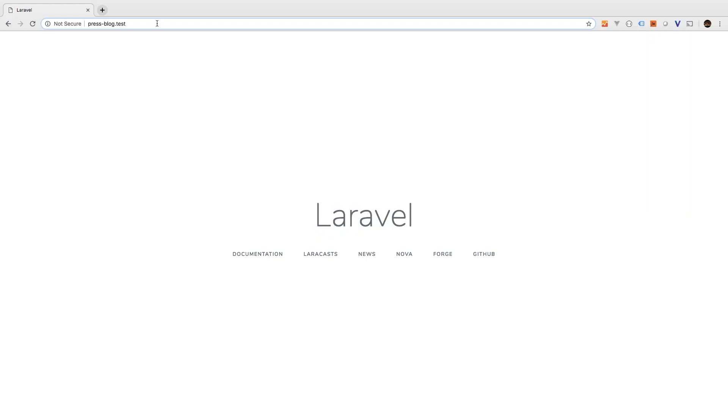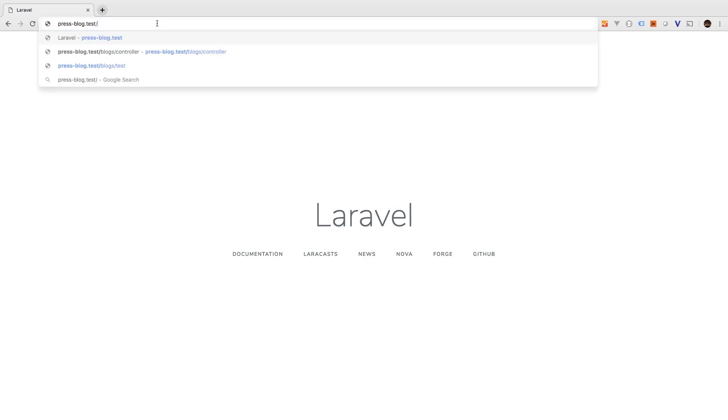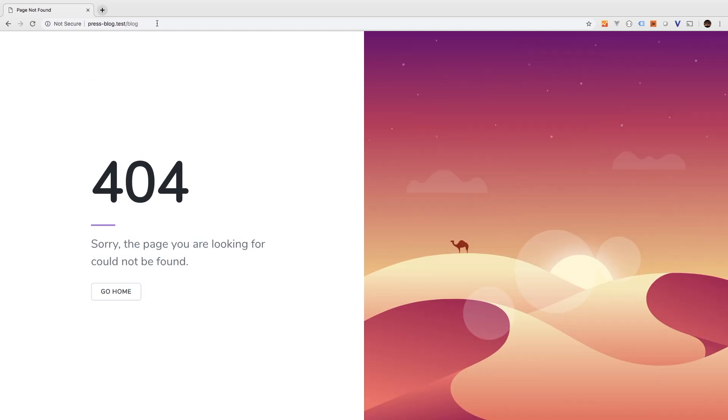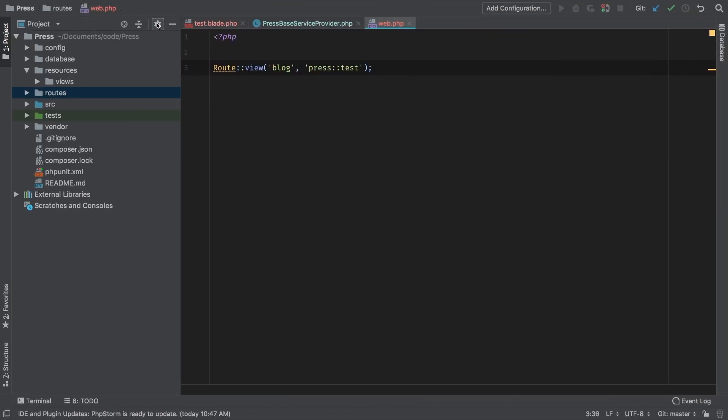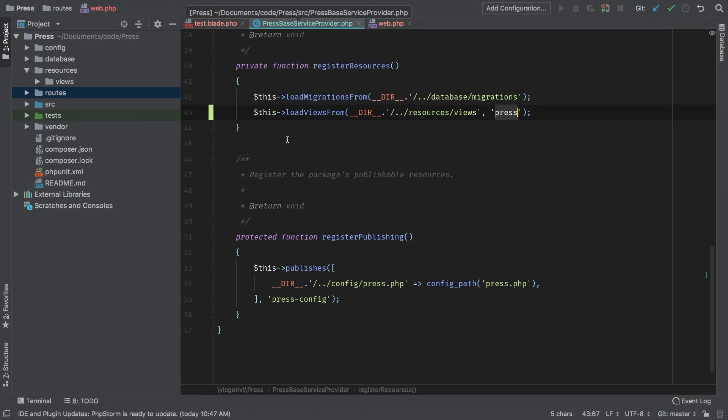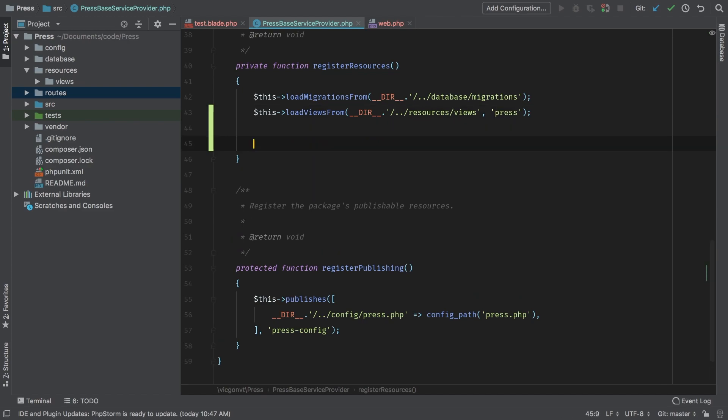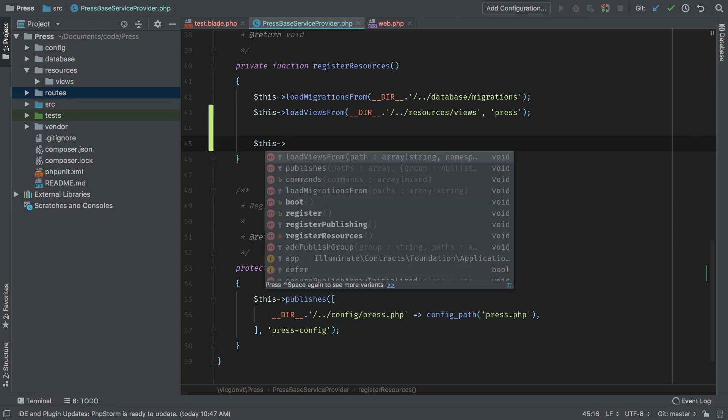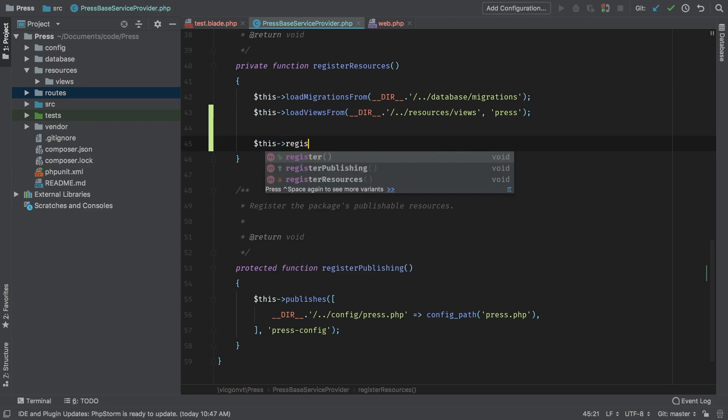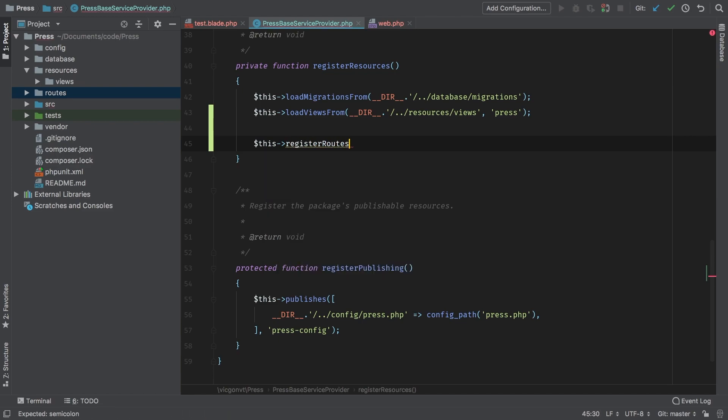Here in Chrome I have my test dummy project pulled up and I'm just going to do slash blog and we get a 404. Now this might be slightly confusing at first, but one thing you got to remember is that yes we registered our views but we did not register our routes file. So let's take care of that now. I'm going to actually do this inside a method that I'm going to call register routes. Let's go ahead and implement that now.